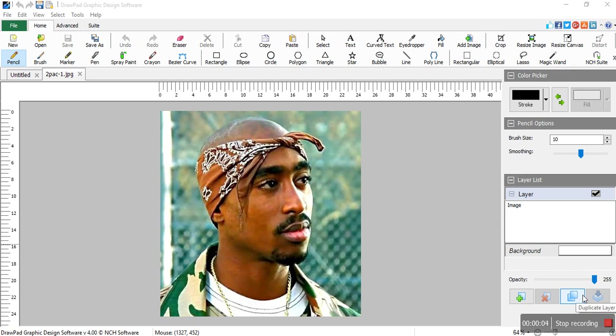Hello, I am Humelele Zimba from 311 Records. Today I want to show you how to remove a background in a photo using DrawPad Graphic Design software by NCH Software. The version I am using is version 4.00. I'll start with a quick review of this software.